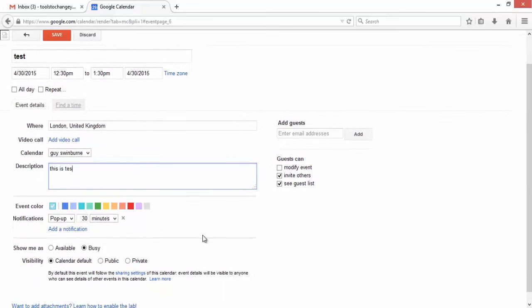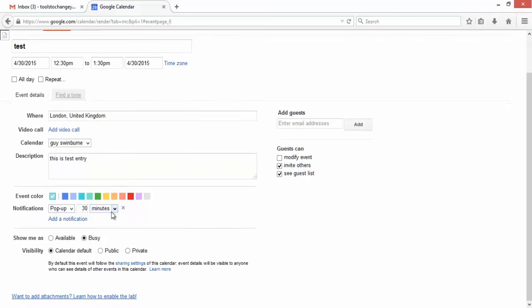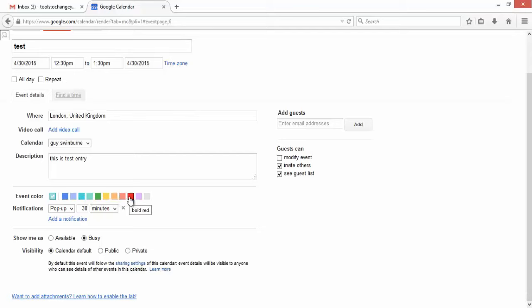You can put a description in if you wish. We'll just say this is a test entry. You can change the event color if you so wish. It's currently on turquoise there, but if you want to pick any other one, pretty simple.